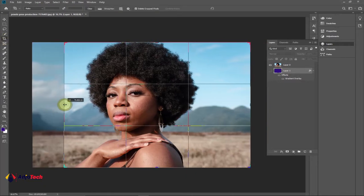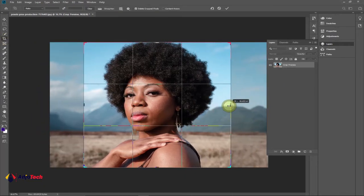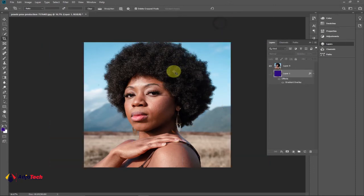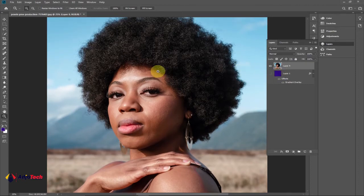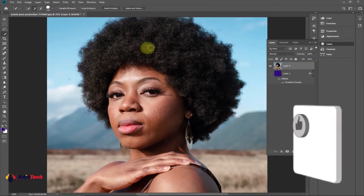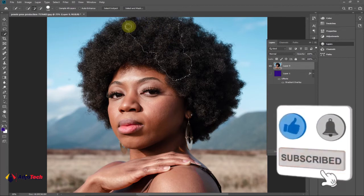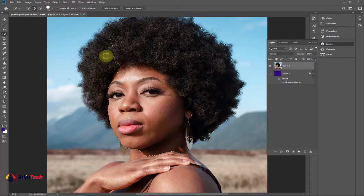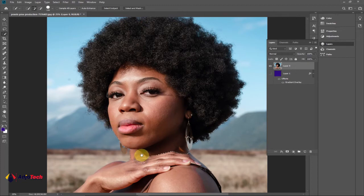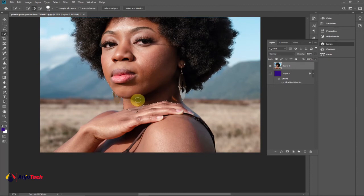Let's focus on cropping this image first. After cropping, we need to select the image using the Quick Selection Tool. Make sure the image layer is selected, then pick the Quick Selection Tool and start dragging to select the subject. Keep dragging until you've selected the entire image including the body and background — select everything.